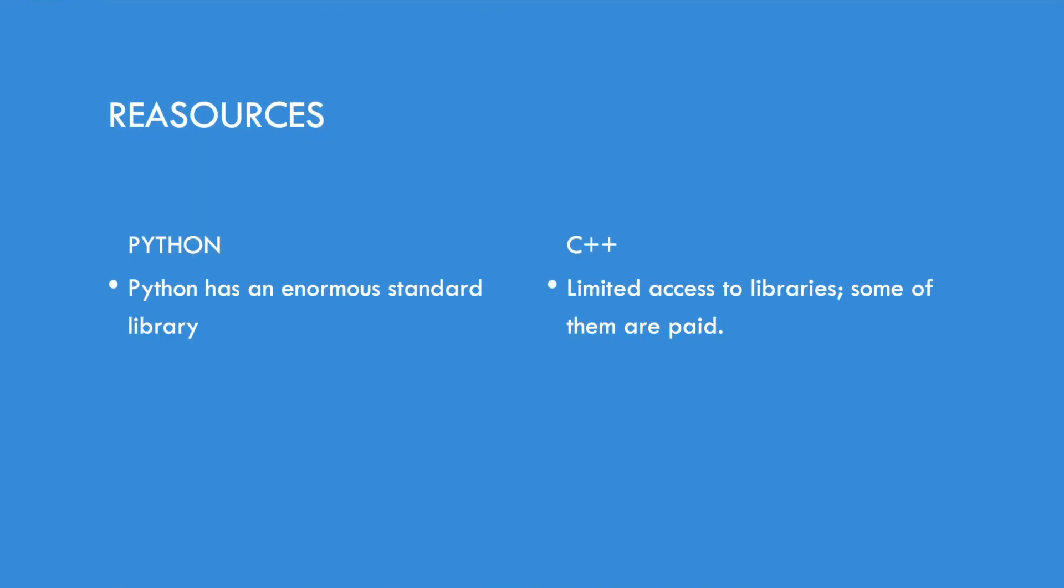Resources. Luckily, Python has an enormous standard library. While on the other hand, C++ has limited access to libraries and sometimes you have to pay to access them.